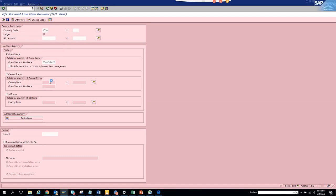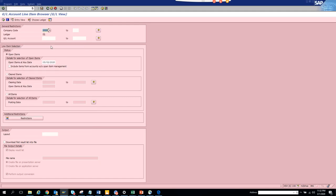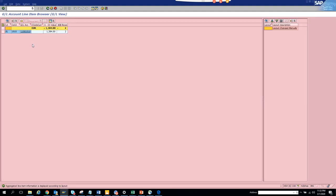I'll just go here to system status just to make sure you all see it. This is the transaction code FAGL03H. You go here, you put the GL account number and the company code, and here if you click on these.